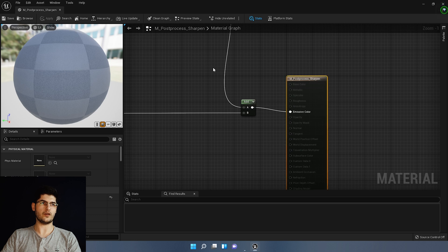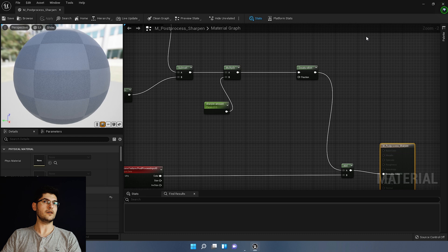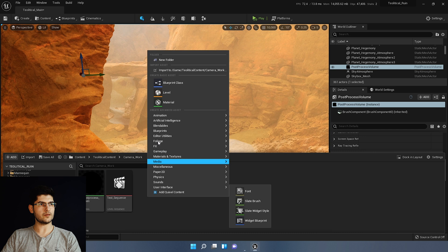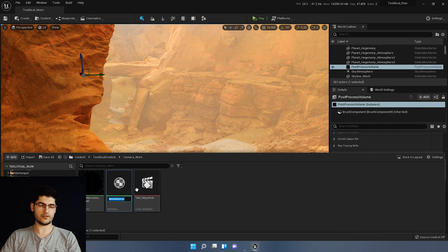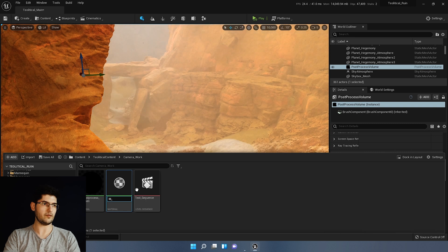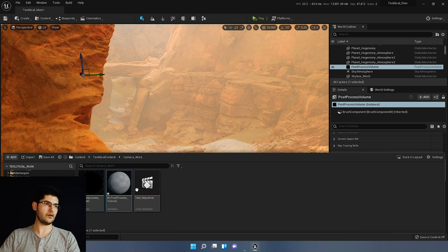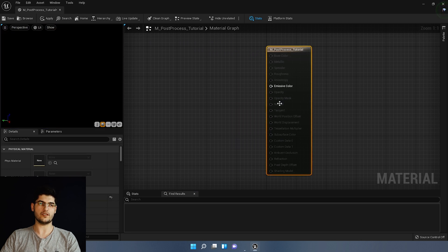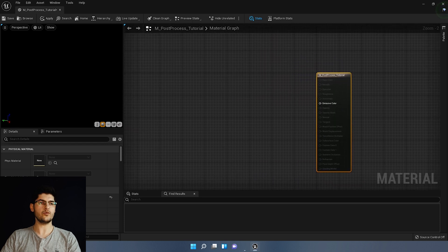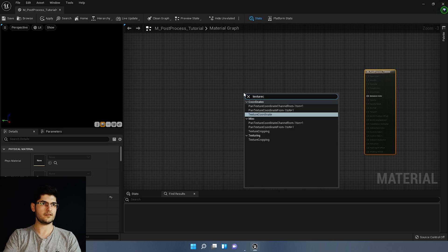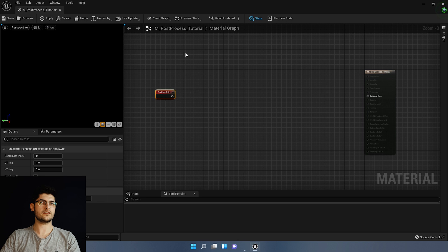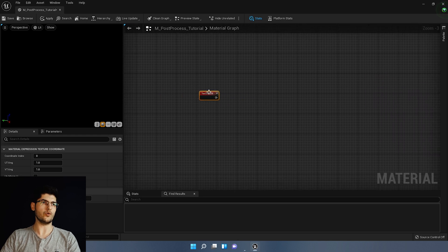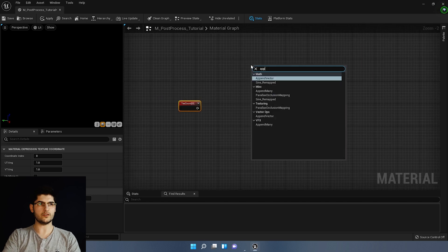We're going to create our own now — I'll go through all of these step by step so you can make your own sharpening material. In the content browser, right-click and add a material. This works in both Unreal Engine 4 and Unreal Engine 5. I'm going to name my material 'post-process tutorial' and double-click it. In here we're going to set the material domain to post-process, then start adding nodes. First, add a texture coordinate node and then add an append vector node.